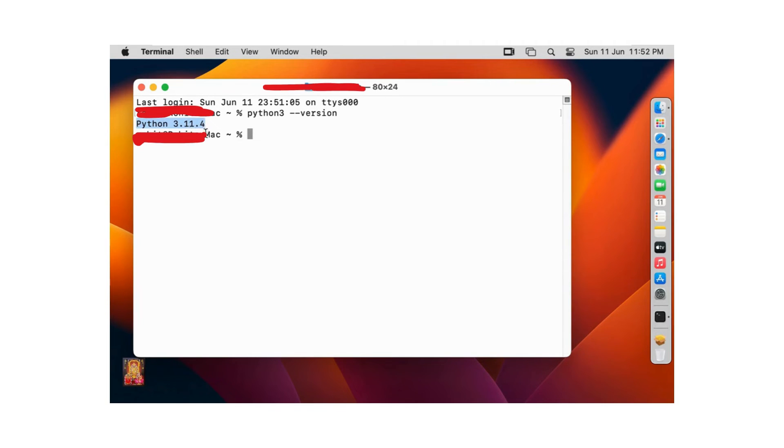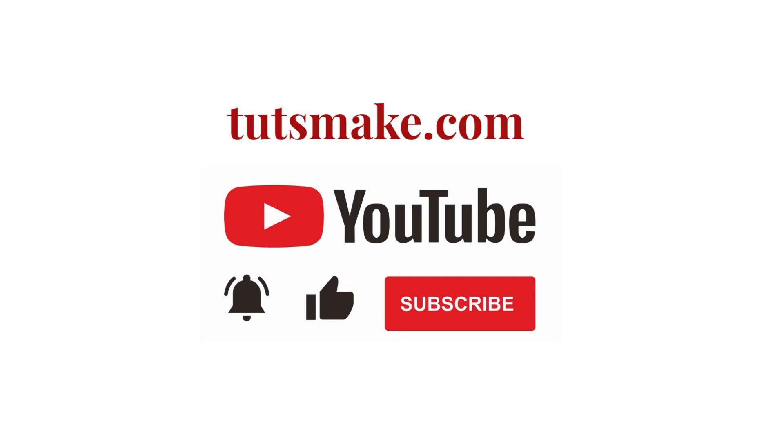If you want to read a detailed guide related to this video, I have the link in the video description. Please subscribe to our YouTube channel and visit my website tutsmake.com. Thank you.